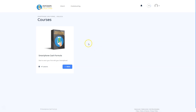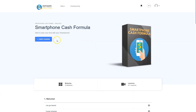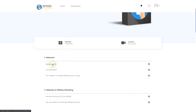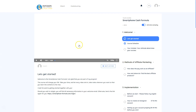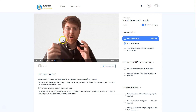Here we are already inside the course. We will take a look inside the Smartphone Cash Formula. Here you have the first video. Christian welcomes you to the course and explains everything. The goal is to earn money with your smartphone — not just a little money, but a full-time income through affiliate marketing.